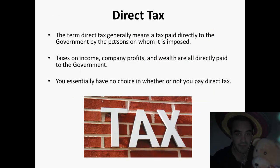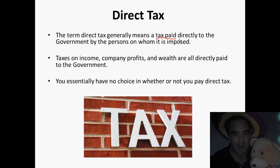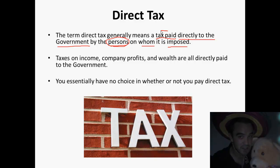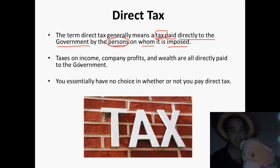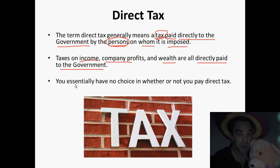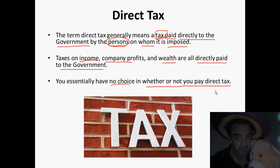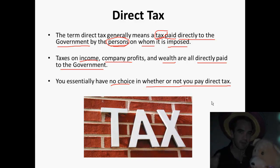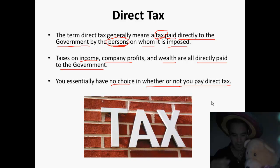Direct tax. The term direct tax genuinely means a tax paid directly to the government by the persons on whom it is imposed. We are usually those persons as taxpayers, and that is what's imposed on us — tax. Taxes on income, company profits, and wealth are all directly paid to the government. In a sense, you have essentially no choice in whether or not you pay direct tax. Pay your taxes or the IRD will come after you.